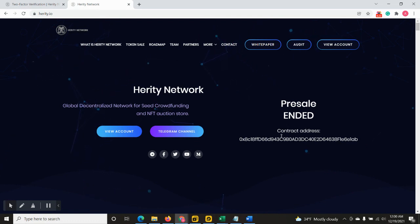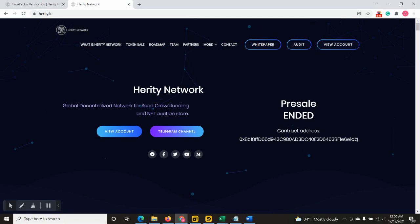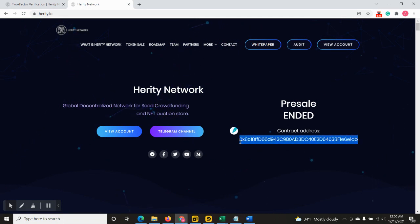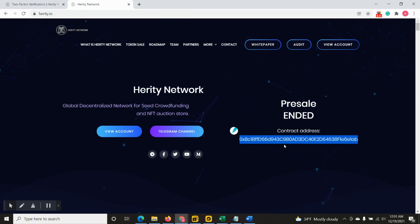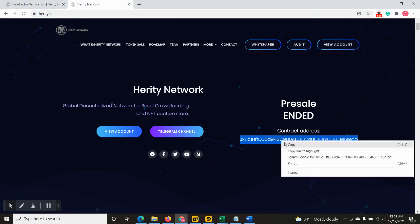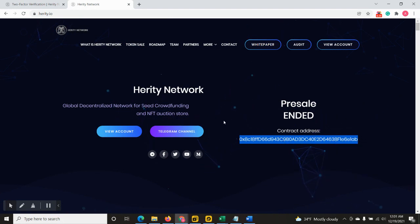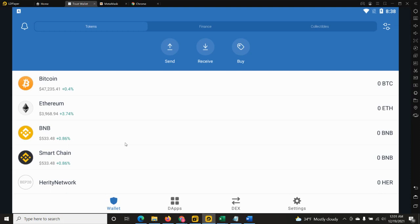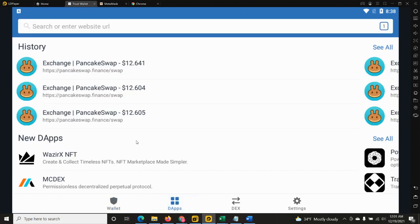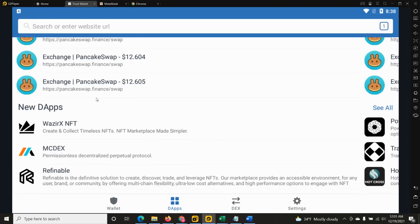Make sure to copy the contract address from our main and official website. As a second option you can copy it from the pinned messages from our Telegram channel. As soon as I've copied the address, I will go straight to the Trust Wallet and locate and press on the dApps button.